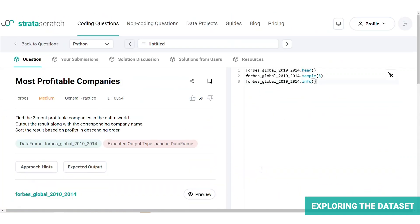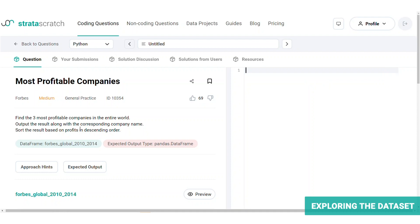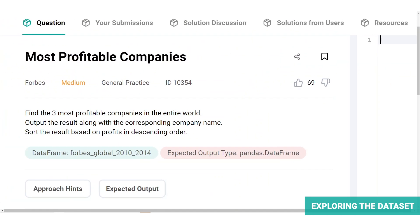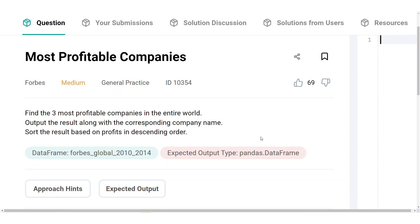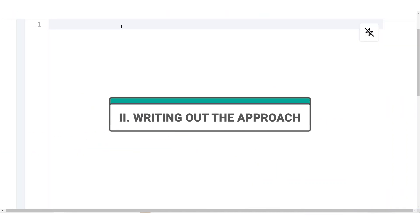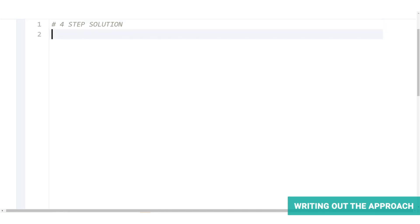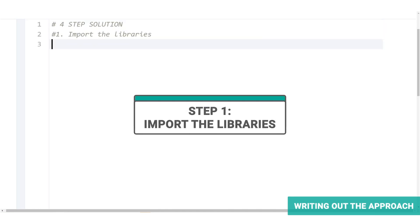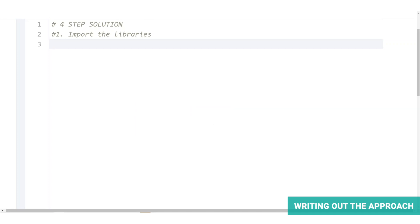Let's go back to the question. So the question wants us to show the profit and the company name. So let's write the approach accordingly. Let's split the problem into four steps. Step one, import the libraries. To manipulate the dataset, import the pandas. We will also be working with arrays in this problem. So let's import numpy too.